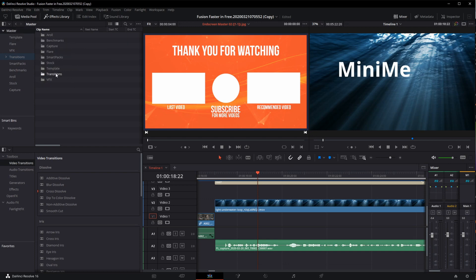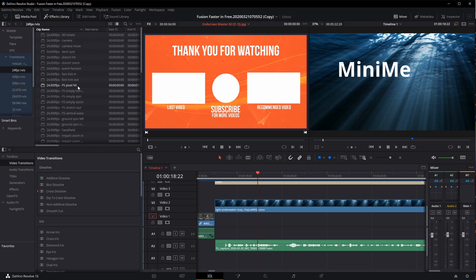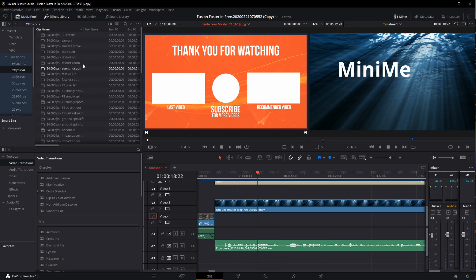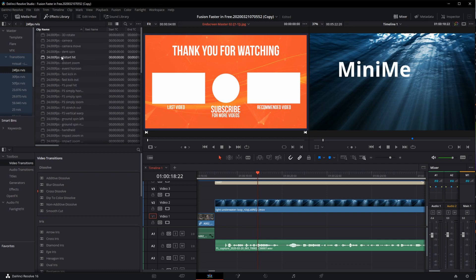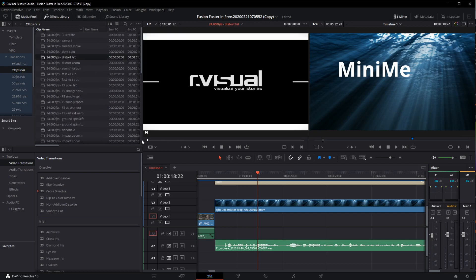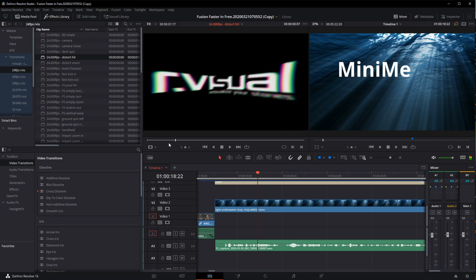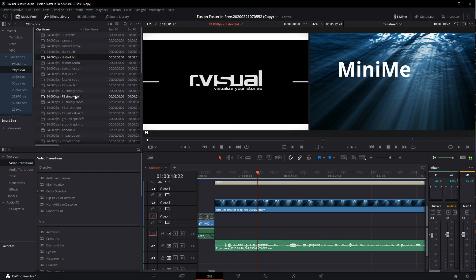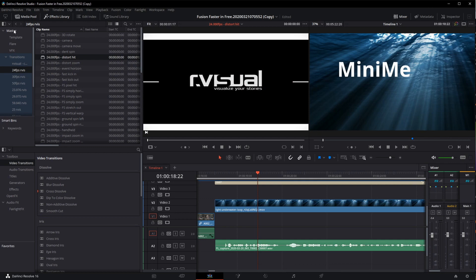And then we've talked about the VFX, but the transitions. This is more RVisuals. I've got a few I've tucked into these folders. They're hard to find, but that I use. And these are just the RVisuals package and the standard transitions that Radek over at RVisuals has provided with his packs, which are pretty awesome.